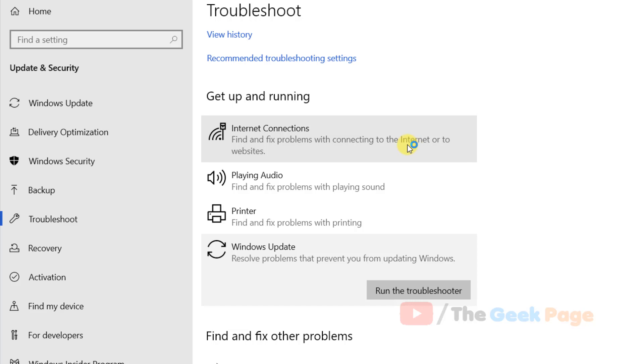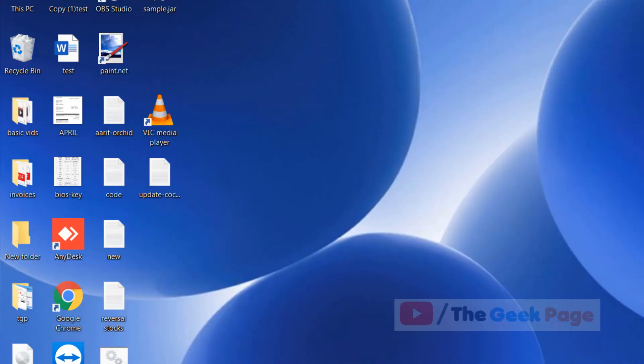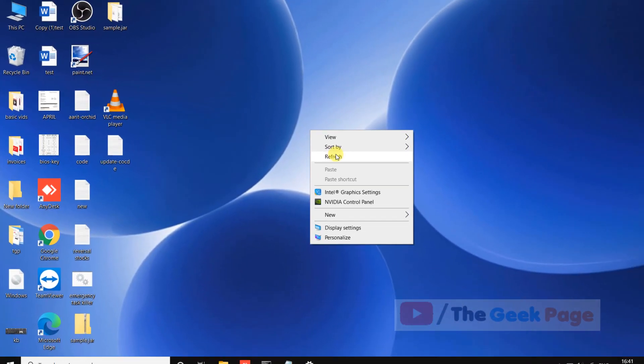Let the troubleshooter run and find and fix any problems related to Windows Update on your PC. If this also does not fix your problem, there is one more thing you can do.